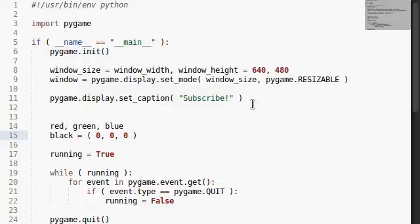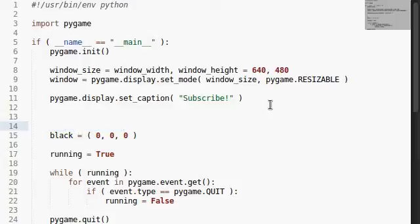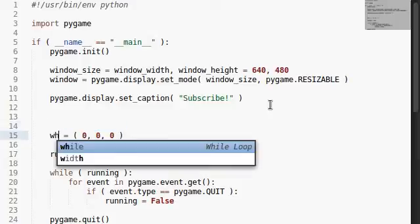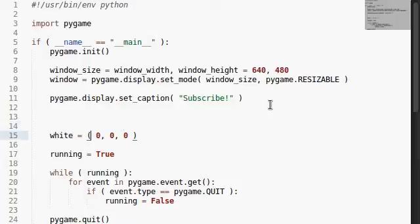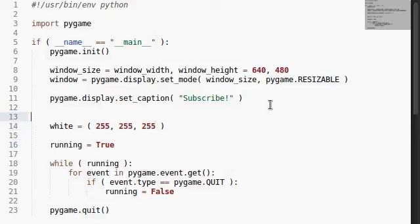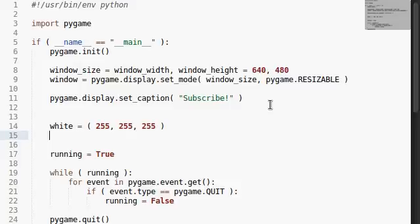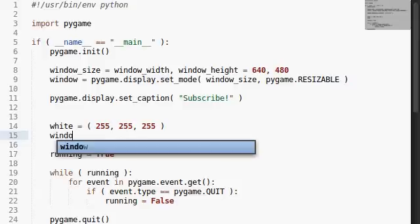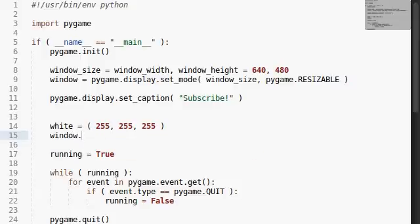What if we went ahead and created that white variable that's just a tuple of these three values? 255 for red, 255 for green, and 255 for blue. Now, what we do is we fill the screen, or fill the window, with this color. And I'm using the word fill because that's kind of a key word for us here.